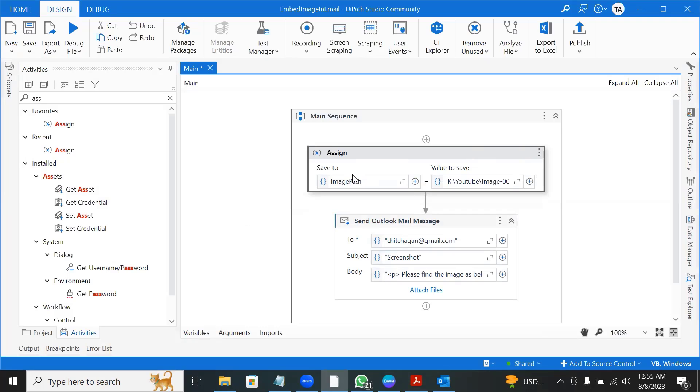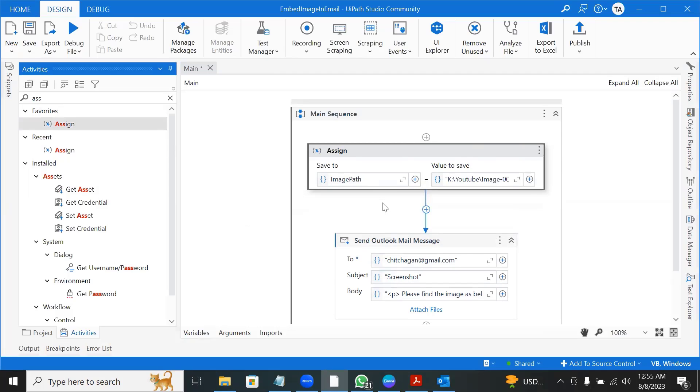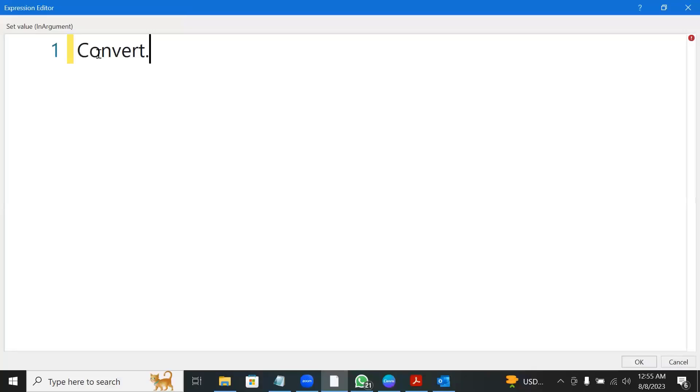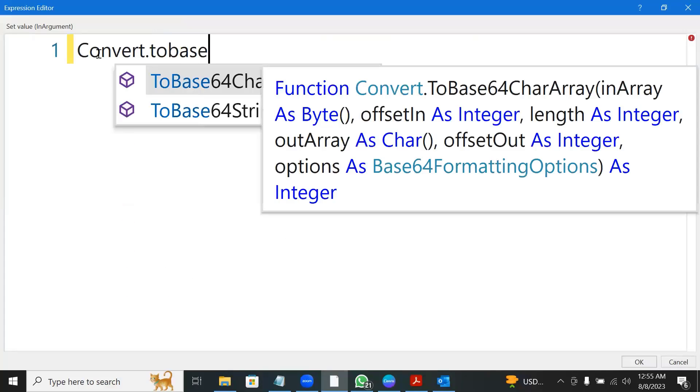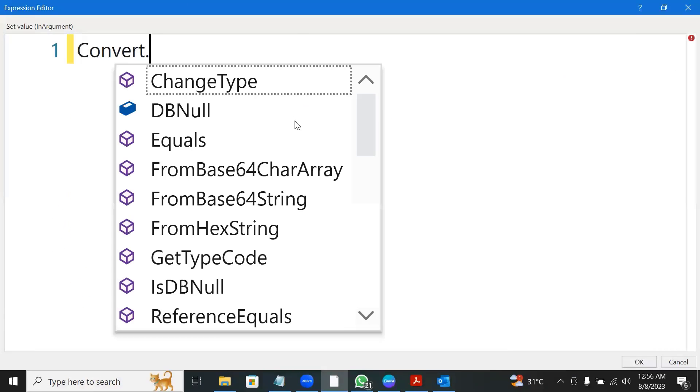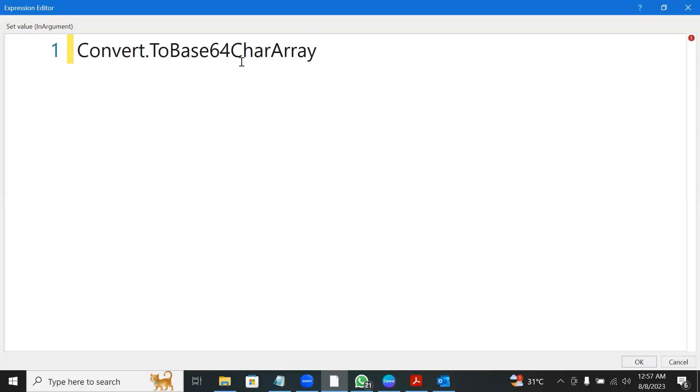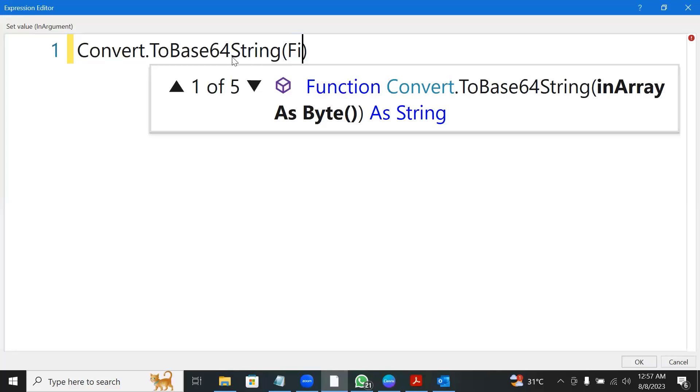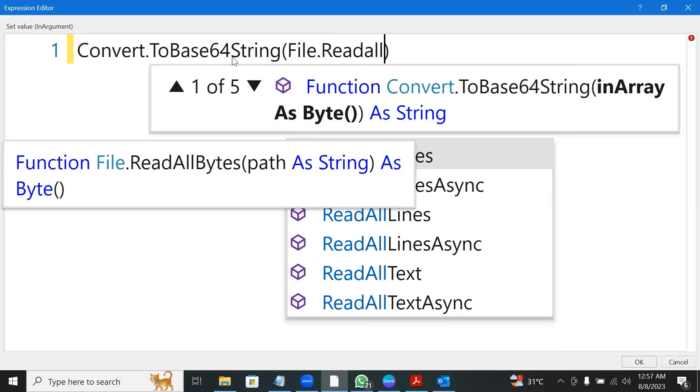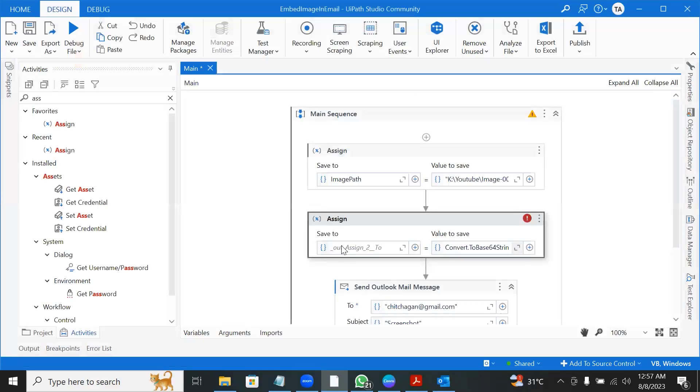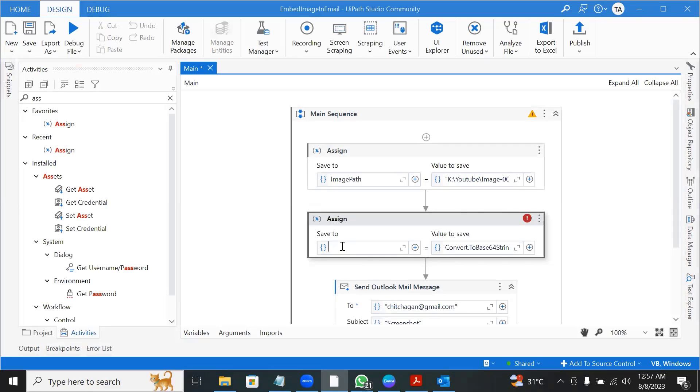Now, instead of sending the path of the image, I want to convert the image itself to a kind of byte array. So what I will do? That is another assign activity. And then I am going to convert the image itself to a string. I will do convert dot to base 64 string of file dot read all bytes of image path. So where I am saving it to? I am saving it to image or I would say blob. It's a image in memory. So I create the variable as BLOB.